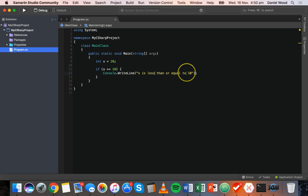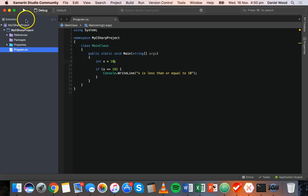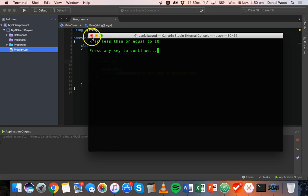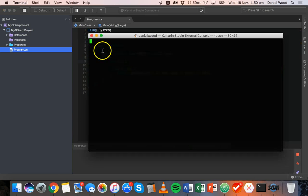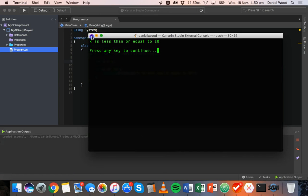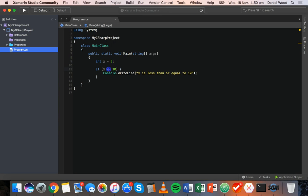We can also change this to less than or equal to, to check if the value is less than or equal to 10. With x at 10 we see that message, and if we change it to 5 we should still see that message because one of those conditions is being met — in this case 5 is less than 10.